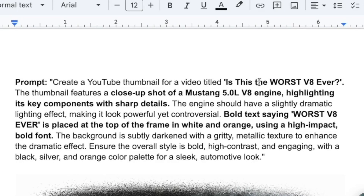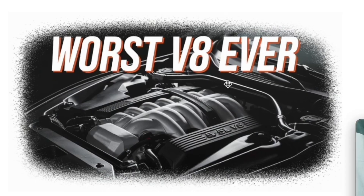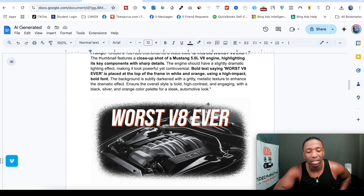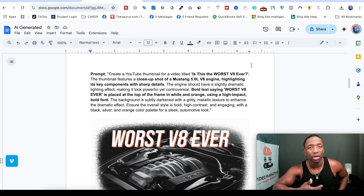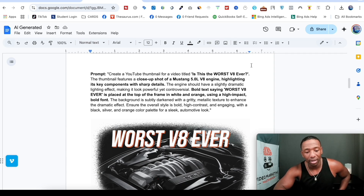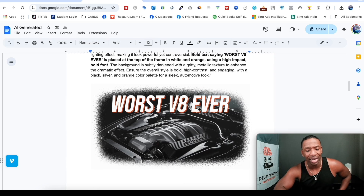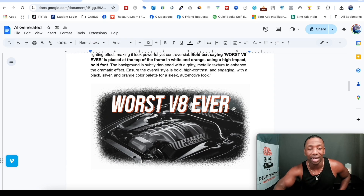The next thumbnail is called 'Is this the worst V8 ever?' You can see I got a close-up shot of a Mustang 5.0-liter V8 engine highlighting key components with sharp details. Here's the 5.0 engine, and then it says 'worst V8 ever.' It's really a curiosity-based title — it doesn't give away what the vehicle is. But anybody who's really into cars is going to be like, 'What's the worst V8 ever? I want to see.' Then they click on the video and they find out.